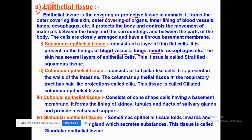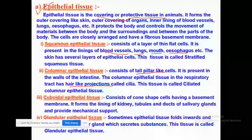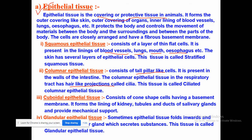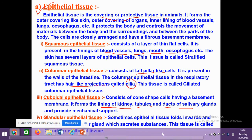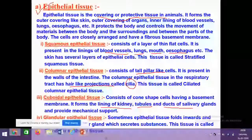Columnar epithelial tissue consists of tall pillar-like cells and also possesses hair-like projections called cilia. In that case, they are known as ciliated columnar epithelial tissue. Cuboidal epithelial tissue has a cube-like structure and is present in the lining of the kidneys, tubules, and ducts of the salivary glands. The fourth type is glandular epithelial tissue, which secretes certain substances and possesses glands.